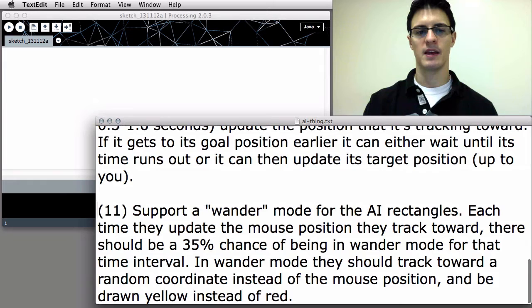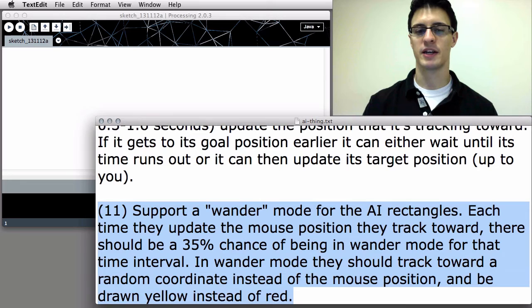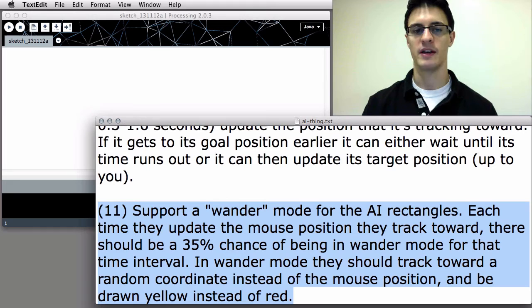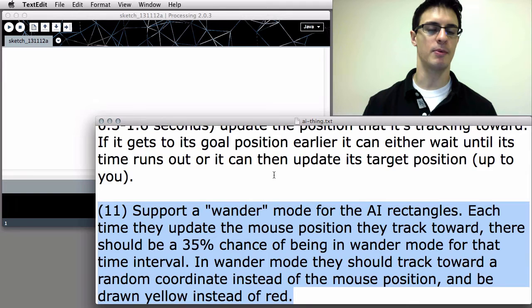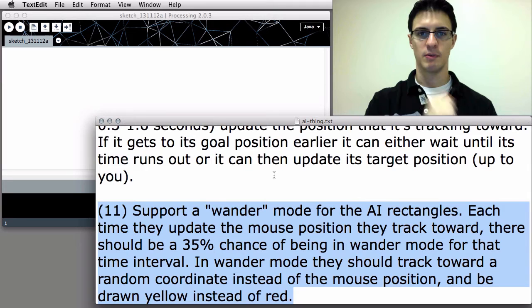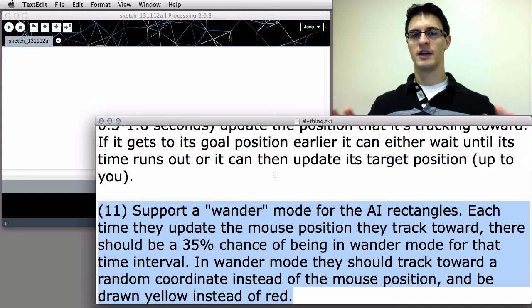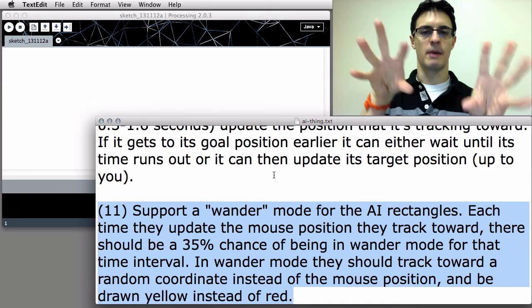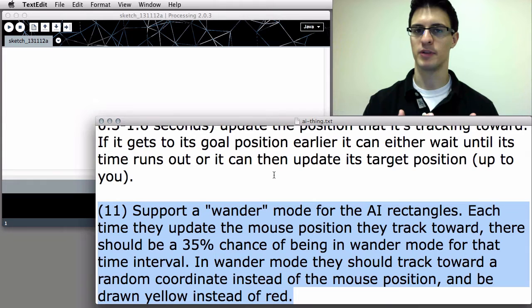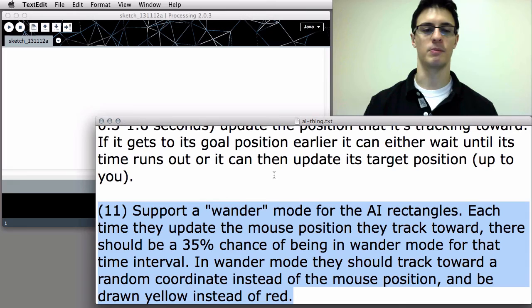Step 11, the final part: support a wander mode for the AI rectangles. Each time they update the mouse position they track toward, there should be a 35% chance of being in wander mode for that time interval. In wander mode, they should track toward a random coordinate instead of the mouse position, and be drawn yellow instead of red. This helps spread them out on the field, resulting in them looking like they're teaming up on the player from all different directions.